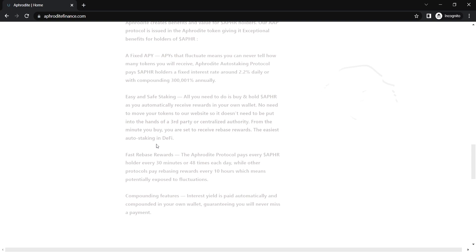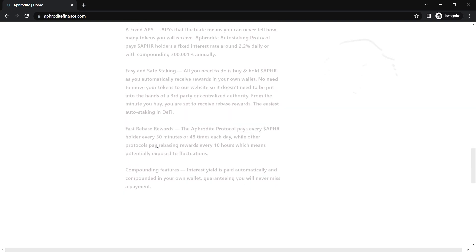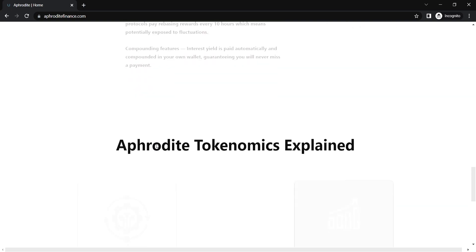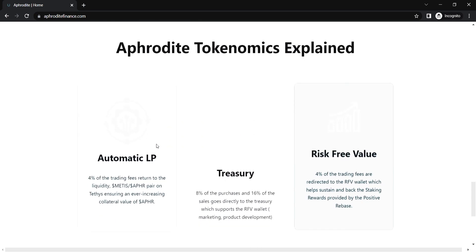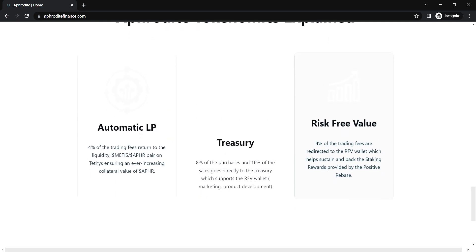So, is there a max supply of Aphor? Aphor is a token with elastic supply and there are no standards for its quantity. Aphor does not have a maximum supply.